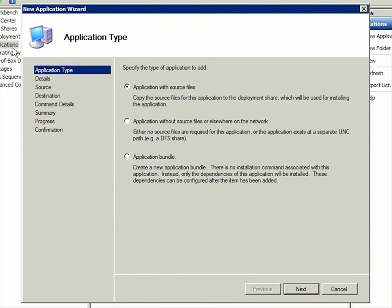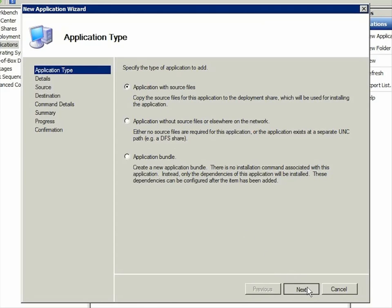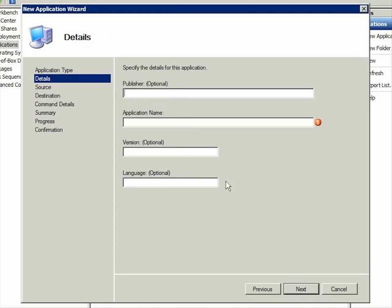To make sure that the AppV client is always available, you want to copy the source files to the Deployment Share, the default application type for MDT 2010. Then provide the application name and any optional information you want to include.